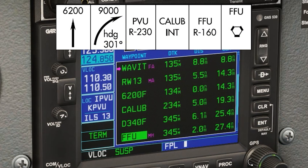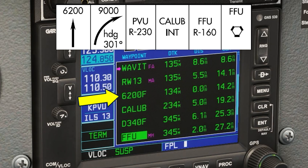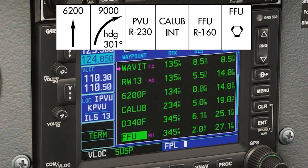GPS units have a number of what are called leg types — ways to get from one part of a procedure to another. This leg type is what's known as a heading to an altitude. Interestingly, there's no definitive point on the ground where this leg terminates at. Some aircraft climb quickly to 6200, others more slowly.